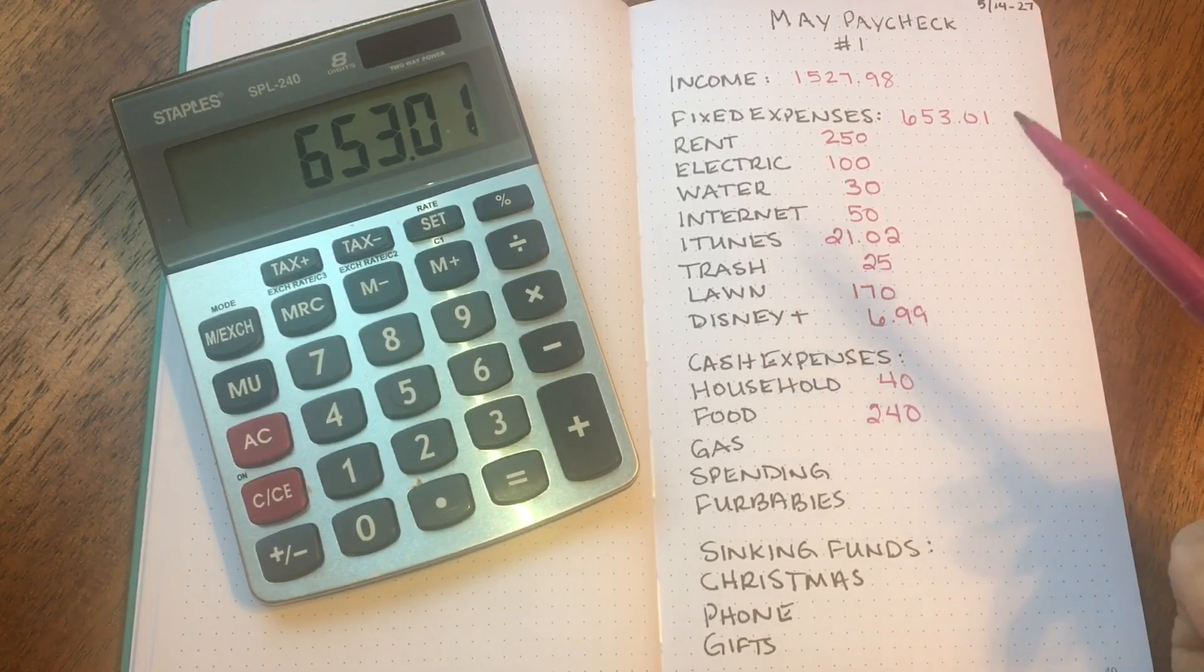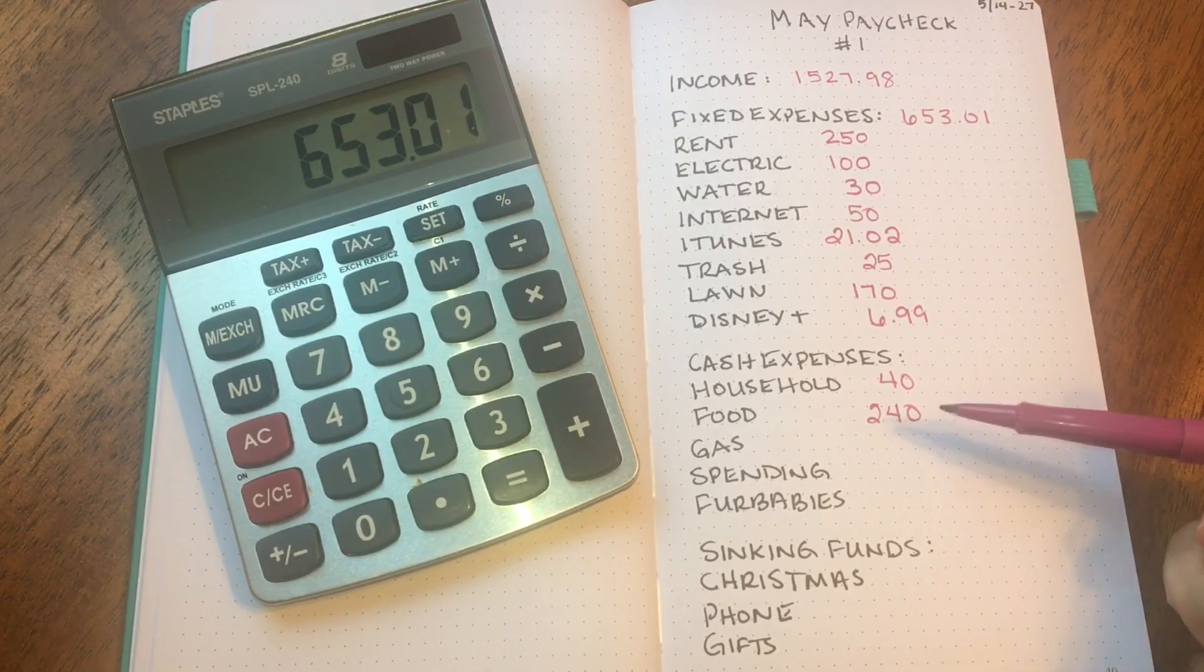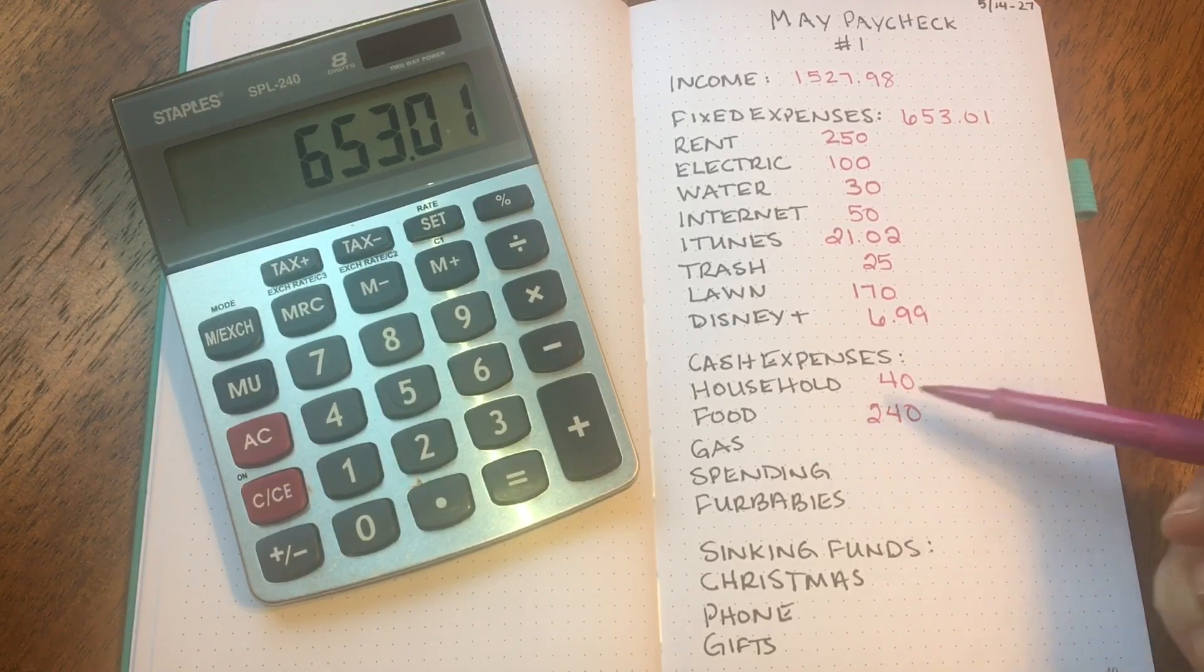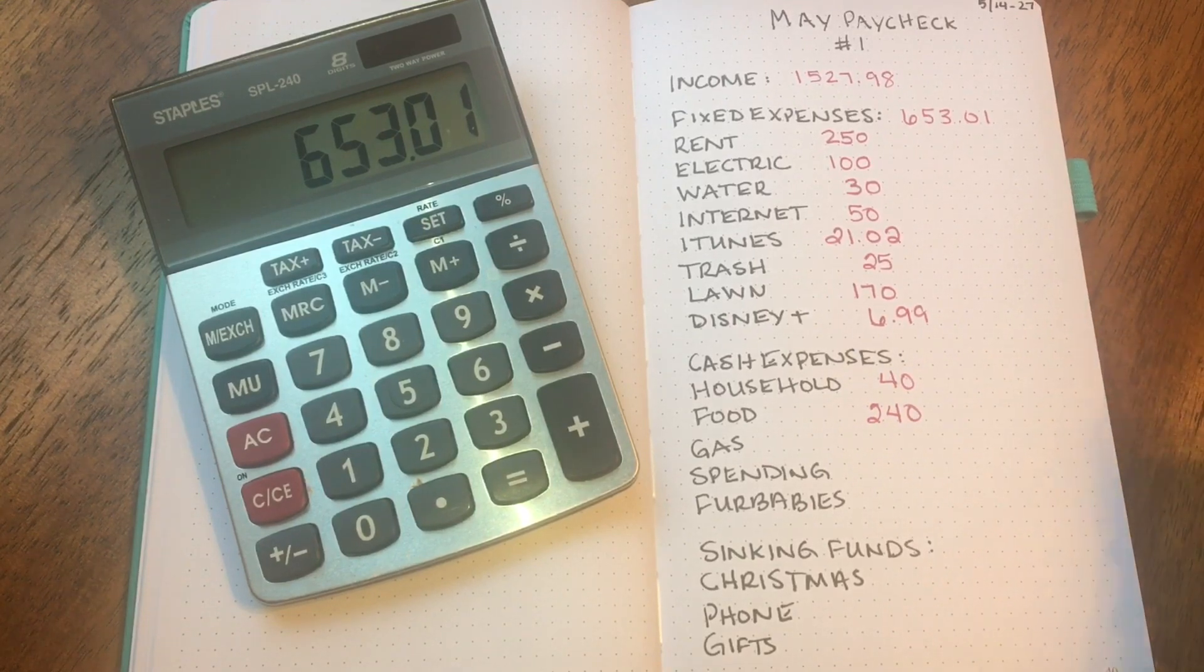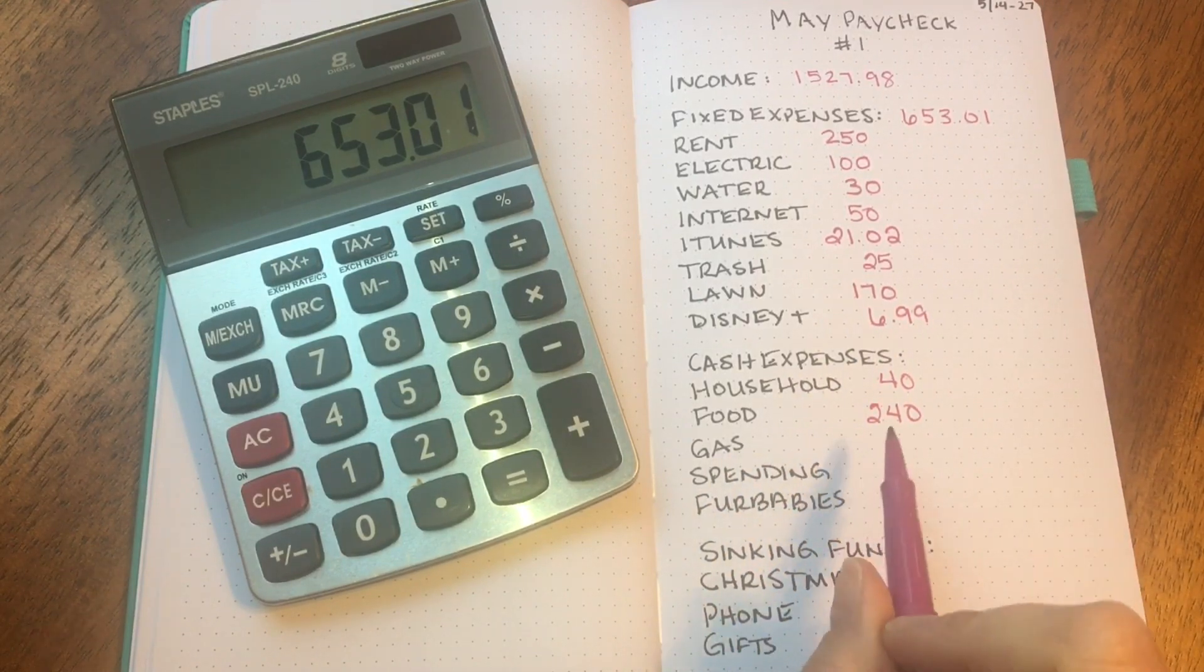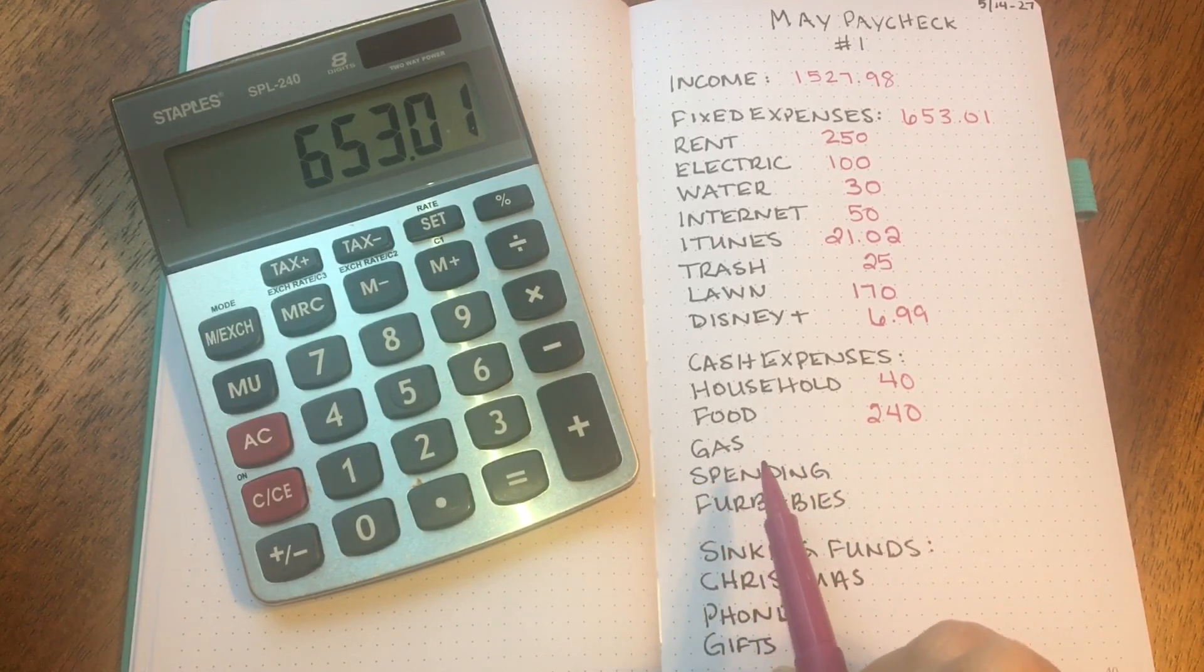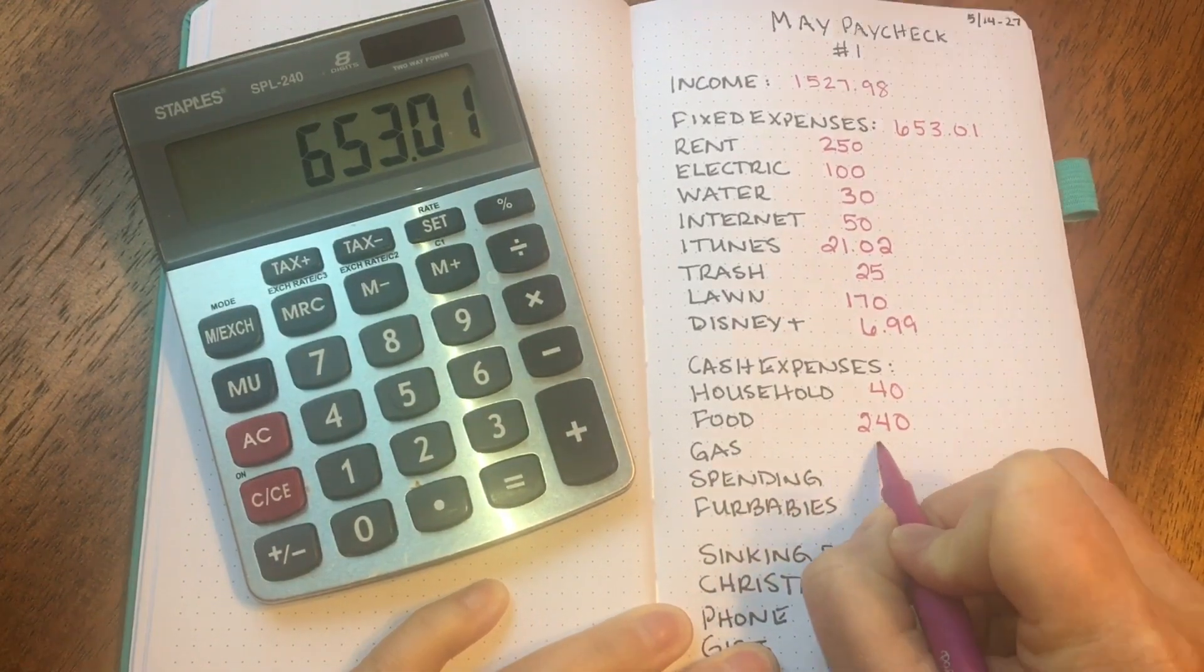We each get $60 per week for groceries. So the $120 that I'll set aside each week, I'll give her $60 so that she can do her shopping, and then I get $60 for mine. It just makes it a little bit easier so that she can make sure she can get all the things that she likes and wants and I can do the same. Next is gas for my car. I'm going to budget $20 a week, so $40 for this paycheck.